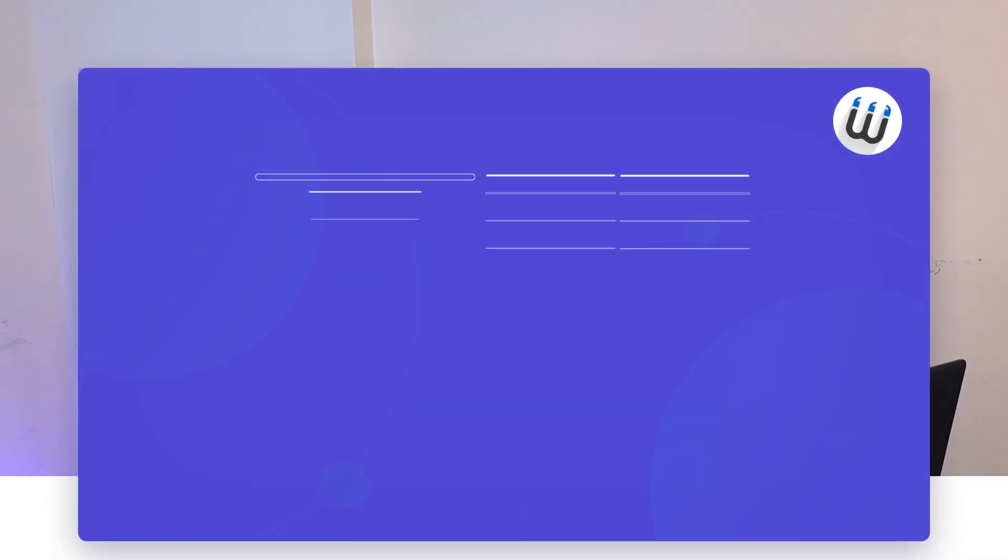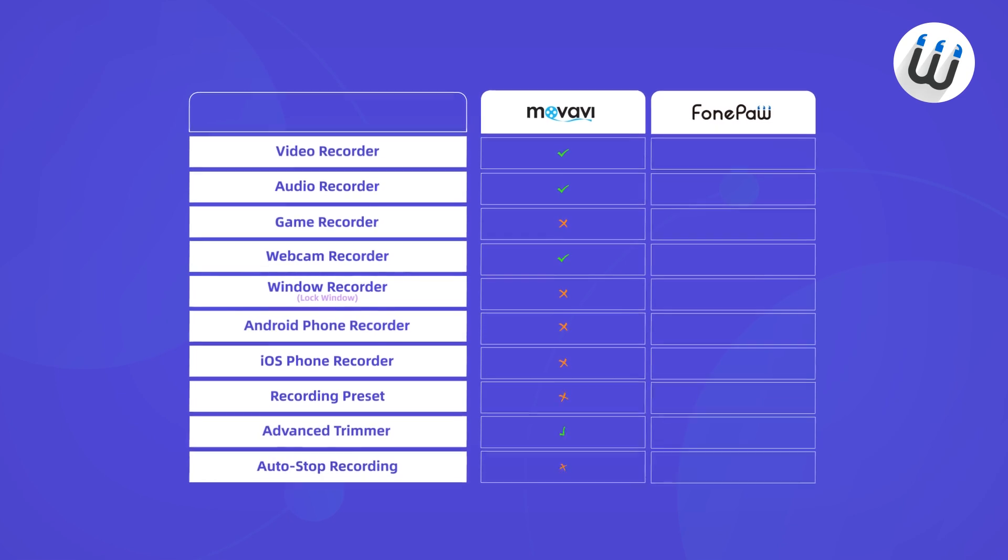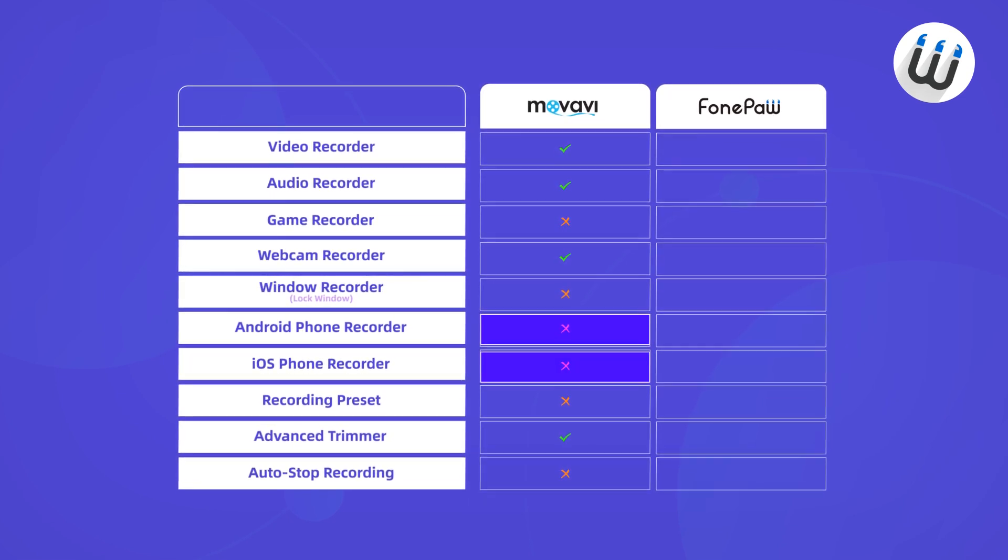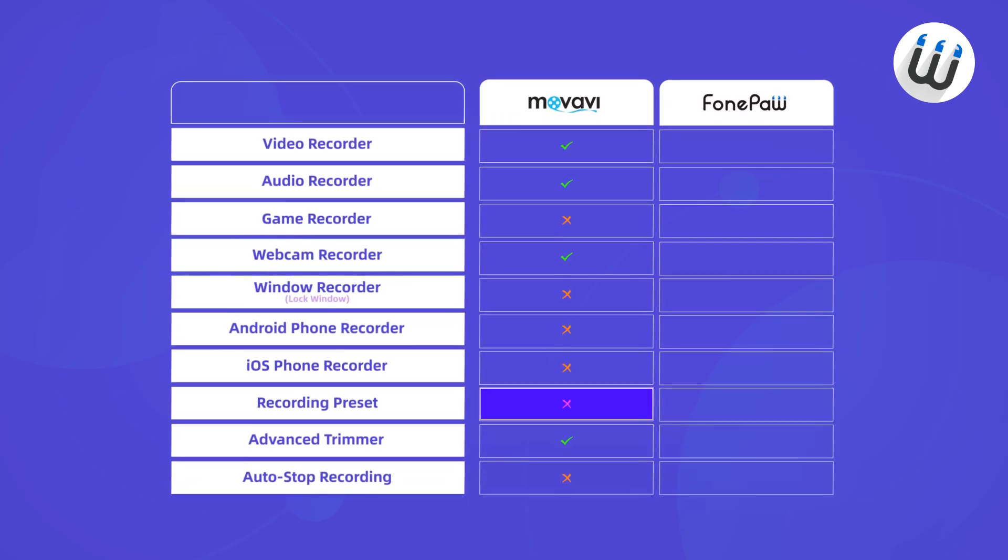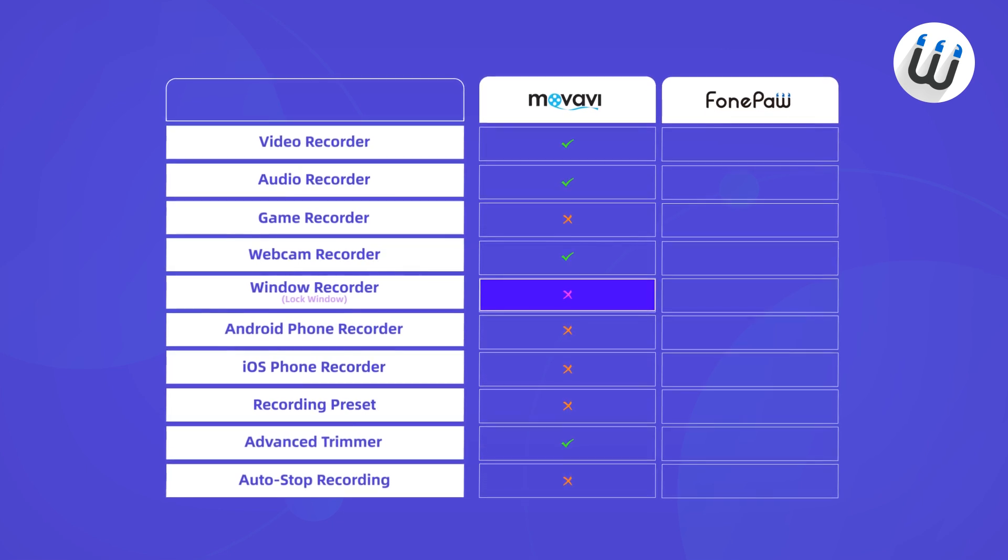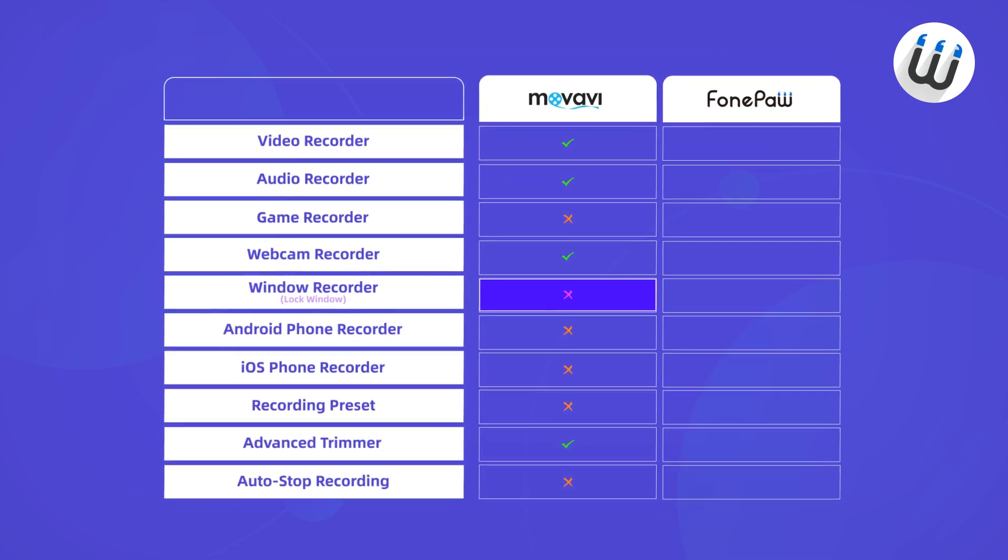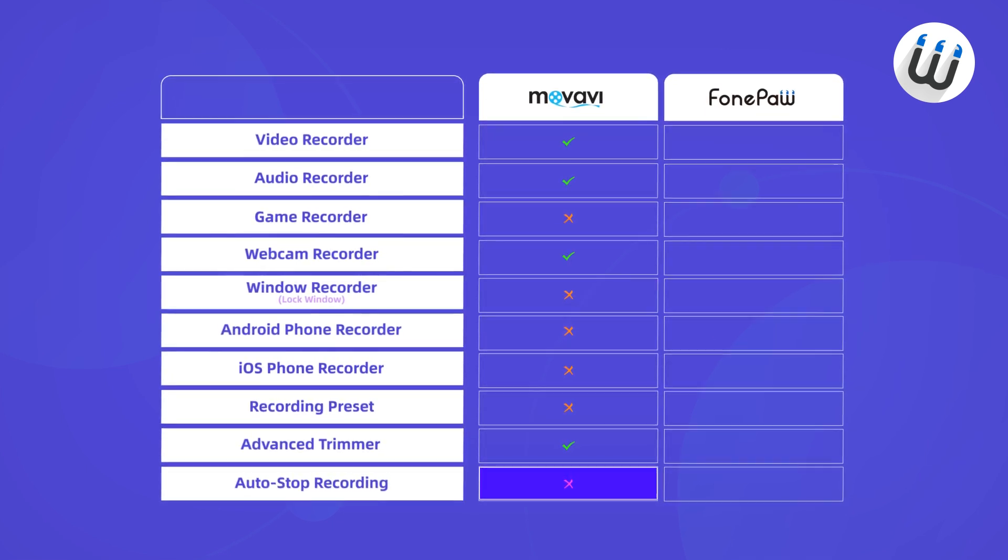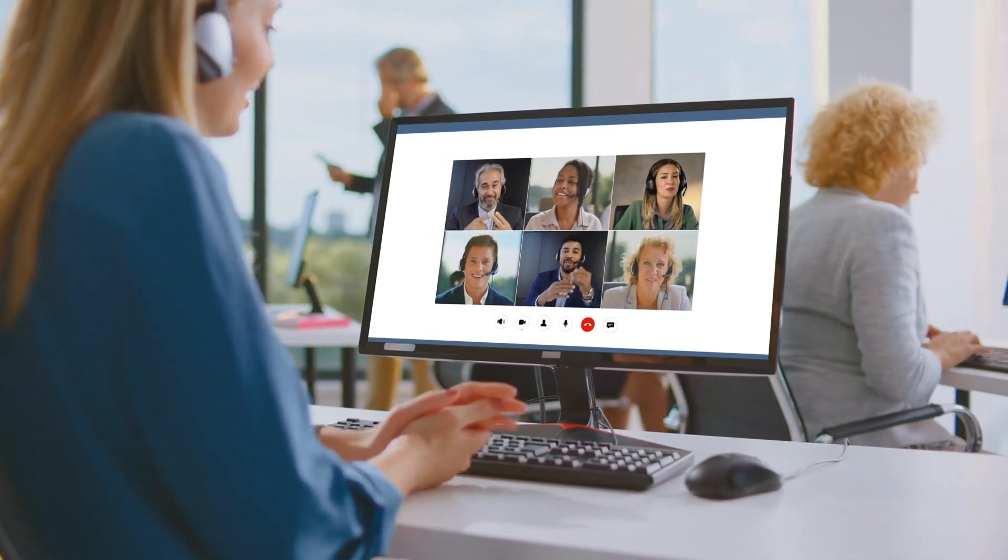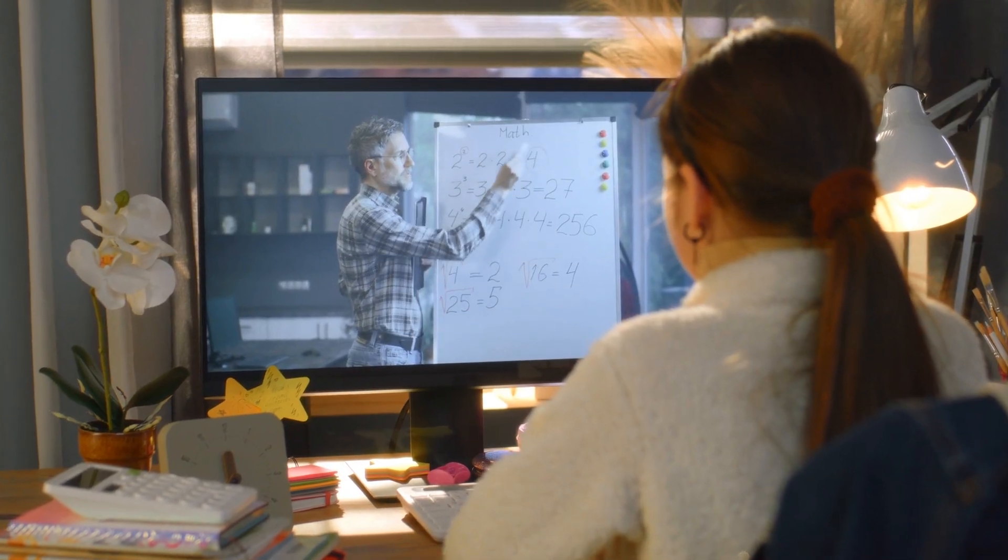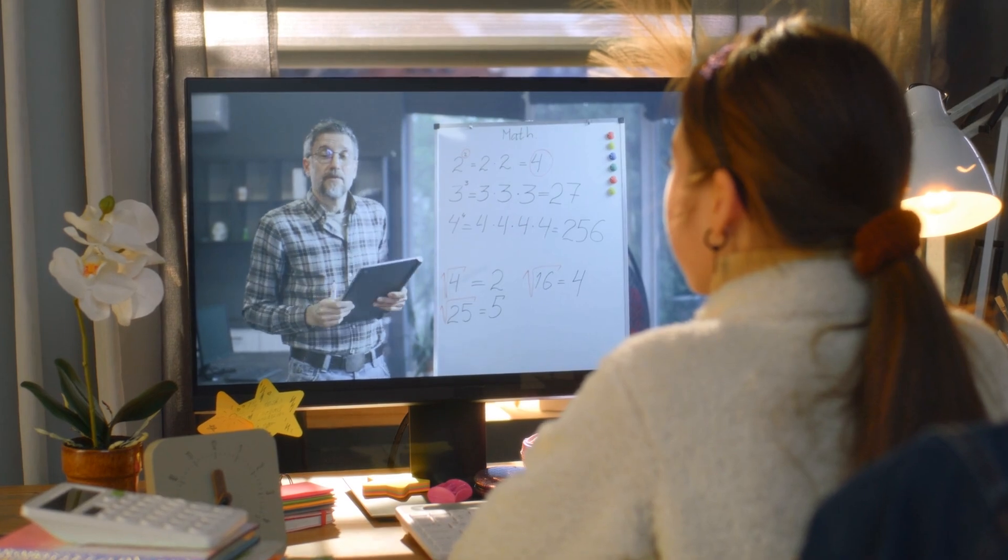Generally speaking, Movavi Screen Recorder is a nice screen recording program. It covers most of the features that you need to record videos and is especially suitable for those who prefer to get a lightweight product. But also, it sacrifices features like phone, game recorder or recording presets. You cannot lock the recording window to avoid popups or stop the recording automatically. It is essential when recording business meetings or online classes. Therefore, it may be a bit pricey from that.